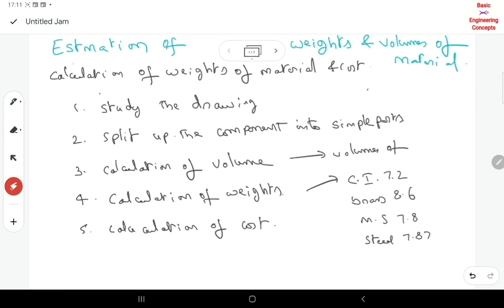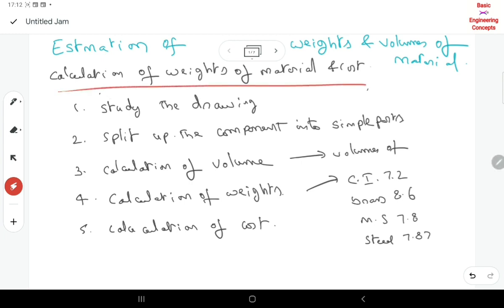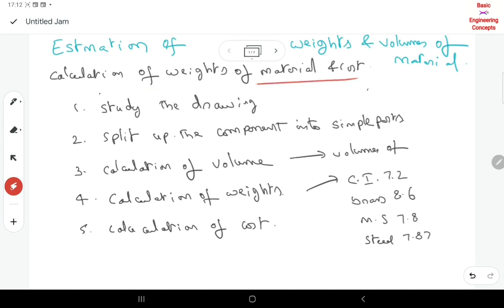Costing is, first of all, the particular product — we need the weight and the volume. We can calculate the material. We have a small drawing, and this is the procedure here: the calculation of weights of a material and cost.